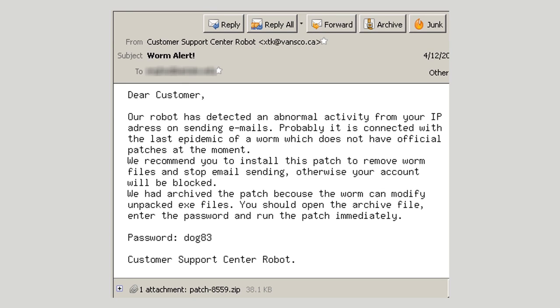Social engineering threat number three is emails. Email is a popular tool for spreading malware, but for you to get malware from an email you must be tricked into interacting with it somehow — you have to click on a hyperlink or download and open a malicious attachment. This first example shows an email designed to encourage the recipient to open a malicious attachment. The subject line says 'Worm Alert.' It reads: 'Dear customer, our robot has detected an abnormal activity from your IP address on sending emails. Probably it is connected with the last epidemic of worm which does not have official patches at the moment. We recommend you install this patch to remove worm files and stop email sending, otherwise your account will be locked. We have archived the patch because the worm can modify unpacked EXE files. You should open the archive file, enter the password, and run the patch immediately. Password: dog83. From the Customer Support Center Robot.'